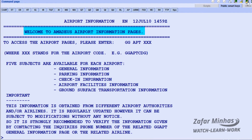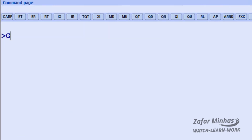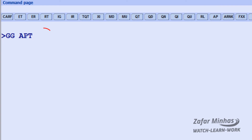In this example the information is provided by the various airport authorities and airline. For example, to display information about Midway Airport in Chicago, you have to enter GG APT MDW — the three-letter code of Chicago Midway Airport.